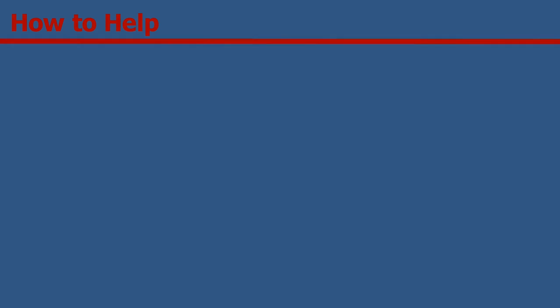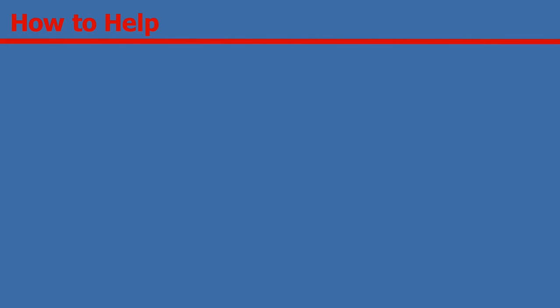The Eastern Lowland Gorilla is suffering from our mistakes, and we need to help. So what are some of the ways that you can? One of the biggest ways you can help is by donating to a foundation for these efforts. Here is a full list of the major conservation organizations to which you can donate to, helping the lives of many gorillas.